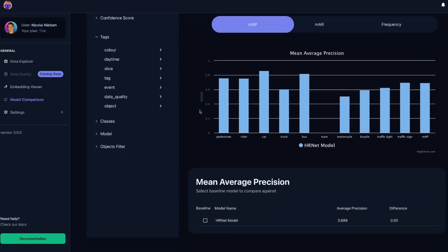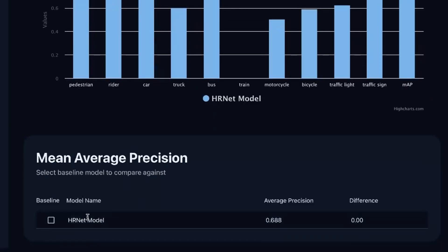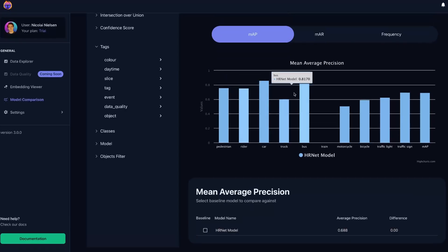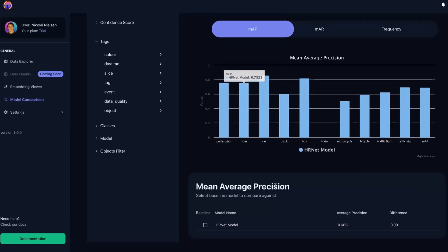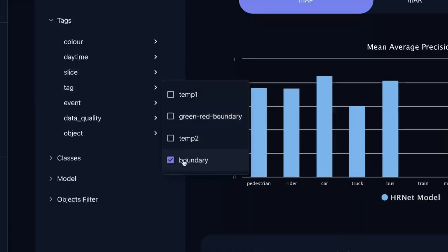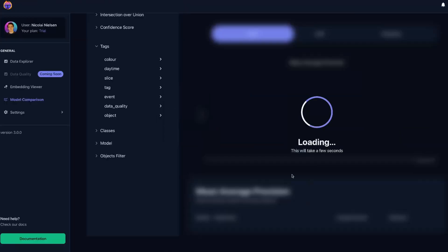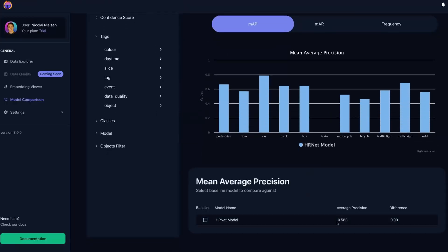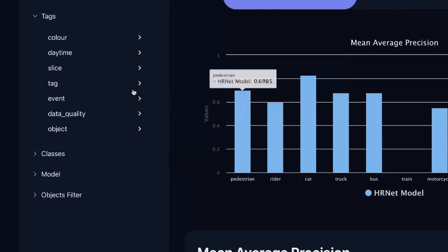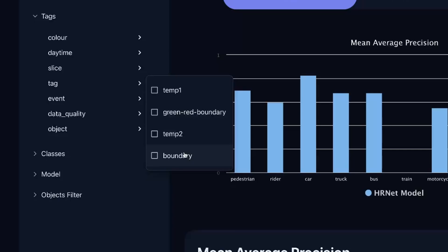So let's now go down into the tag. We can then choose boundary. And now we can compare our model prediction based on the tag or the images that we want to choose specifically. So down here we can see our HRNet model. It has an average precision of 0.68. Let's now go in and remove the tag and see if our model actually performed better if we're not taking those predictions into account. So let's remove that again. So here we can see that we actually have higher average precision on the images that we have tagged with our boundaries.